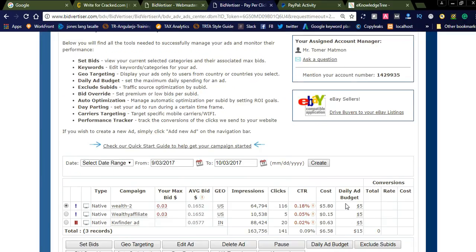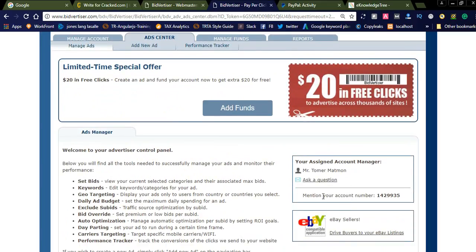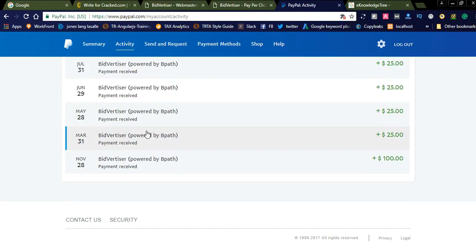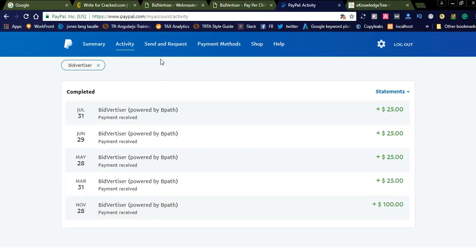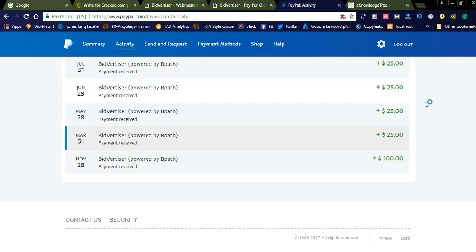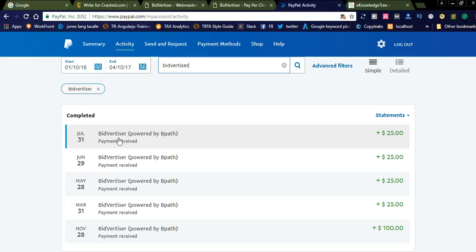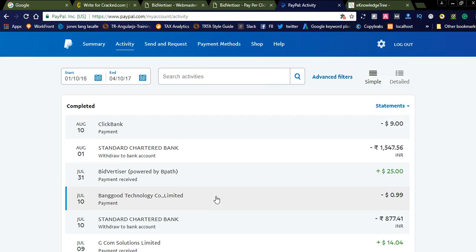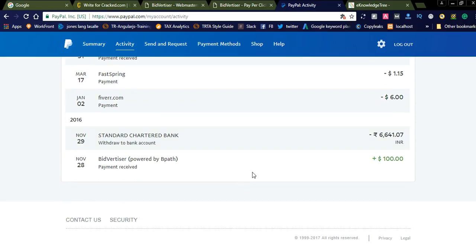I will show you how they are paying. In the month of July I got $25. This is my PayPal account — this is not a screenshot. You can see: number 28, I got $100; March 31st, $25; May 28, and all these payments — nearly $200 total. You can see all my transactions and payments here.